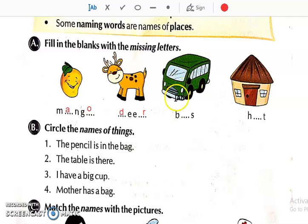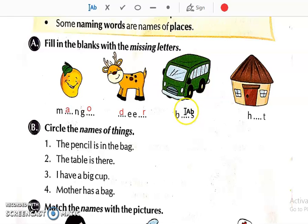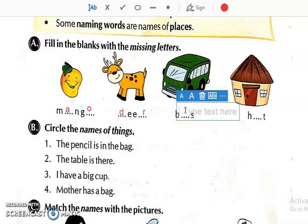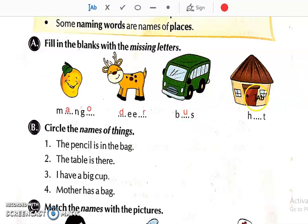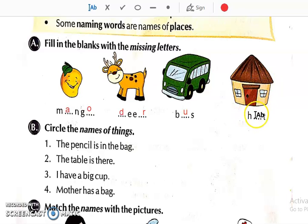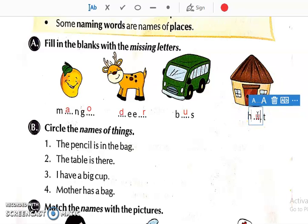Then see the 3rd picture. What is this? This is the picture of a bus. So write over here: B-U-S, Bus. Then see this picture — this is the picture of a Hut. So we will write H-U-T, Hut.